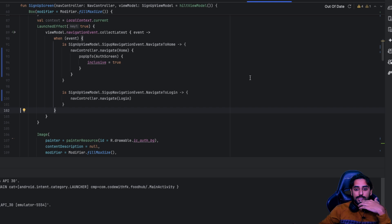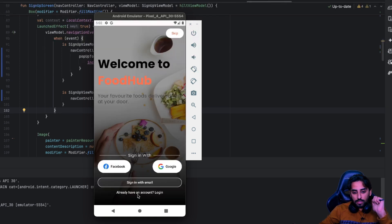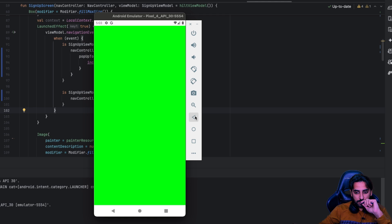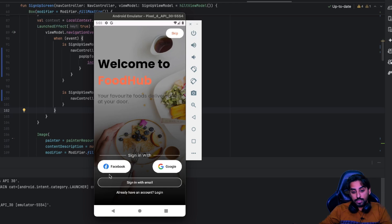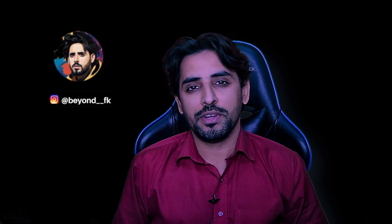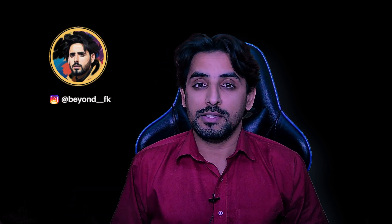Let's run this one more time. On the SignUp screen we have an 'Already have an account' button — clicking it takes us to Login. We can go back, navigate to Login, and go back again. That's exactly what we wanted. That's it for today — we've implemented the basic navigation flow. In the next video we'll implement the login flows. Thank you for watching, have a great day, happy coding! Please like, comment, share, and subscribe for similar content.